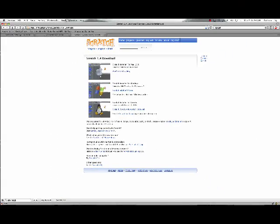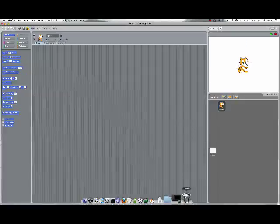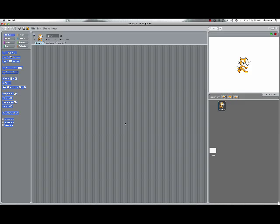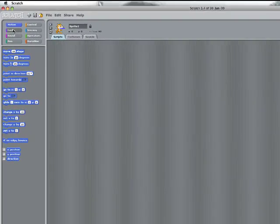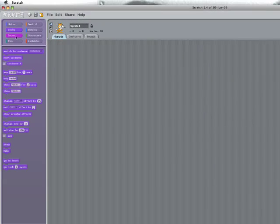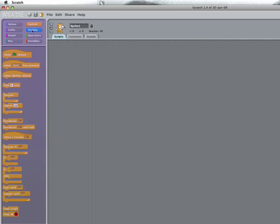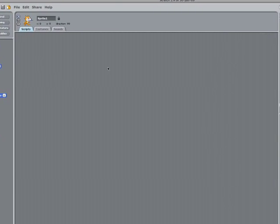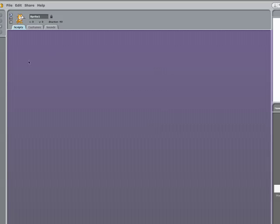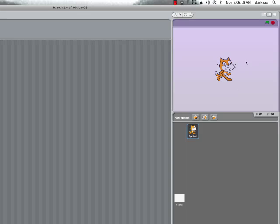Once you get that, start up the program and this is what you'll see. This is where you make all your cartoons and games. Over here are all the building blocks that you click together, like Legos, to make the programs. Here's where you put the programs or scripts together, and this is the resulting area where you can see your cartoon or game come to life. By default, it opens up with just a scratch cat on the canvas.